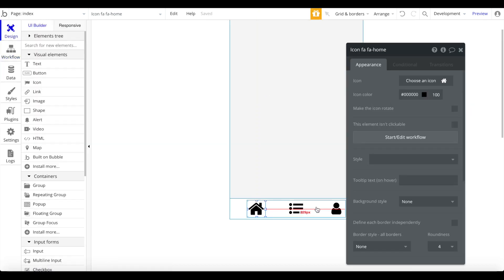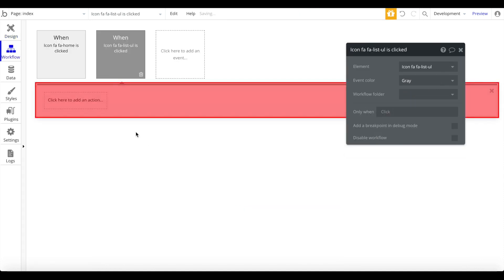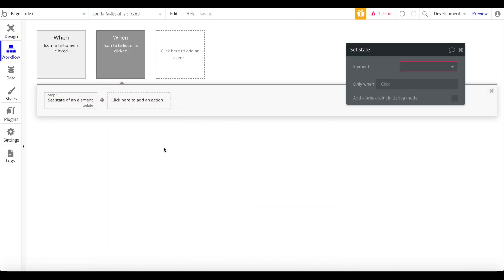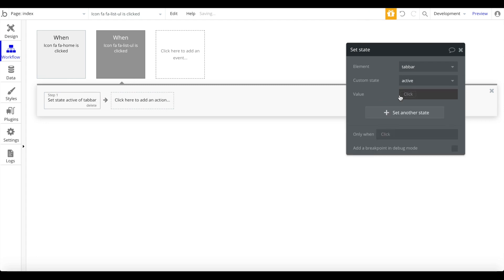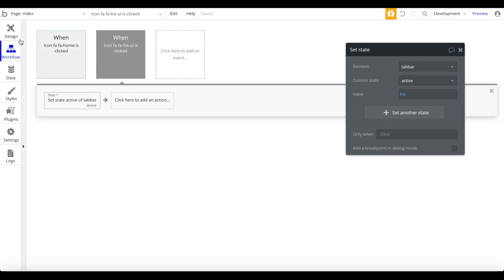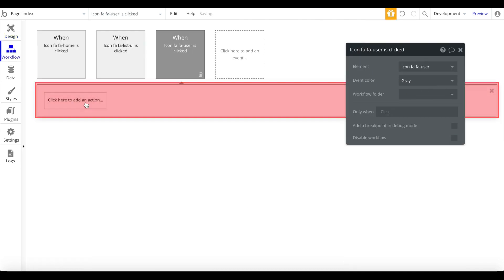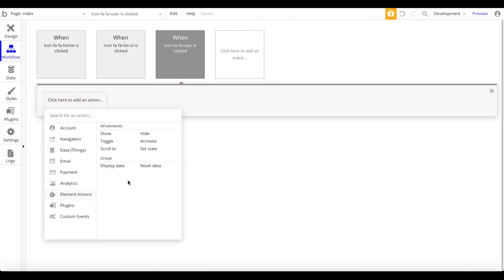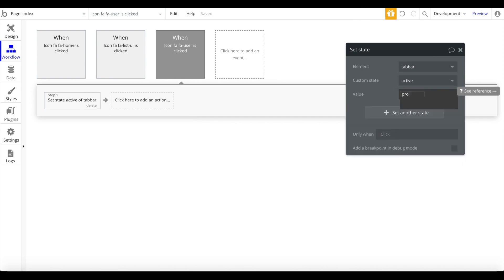We want to do the same for the second icon: when the list icon is pressed, set the state of the tab bar — custom state 'active' — to 'list.' And for the profile icon: set the state of the tab bar — custom state 'active' — to 'profile.'